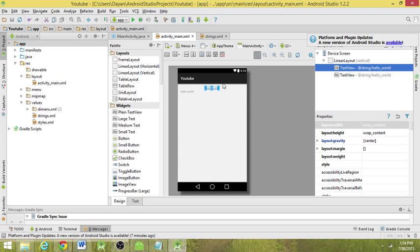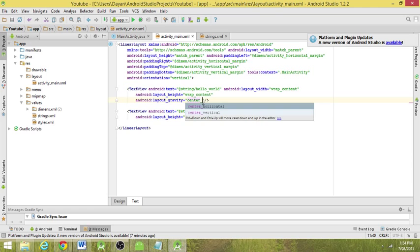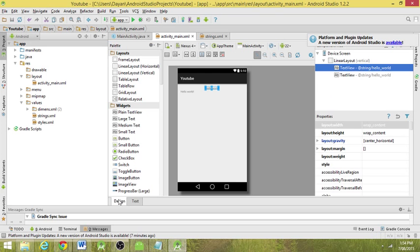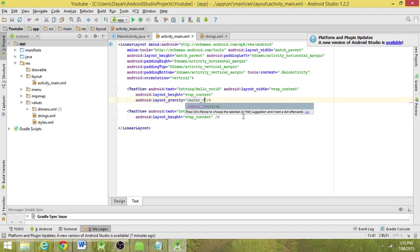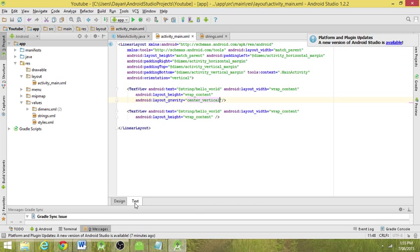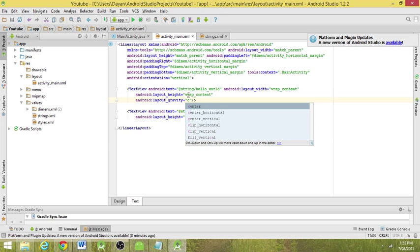Because it was filling parent, it was already technically in the center. The text wasn't, but the object was. The object was already centered. So now what if we add center horizontal? Nothing. What about center vertical? Back to the start. So we don't need to worry about this at the moment, but we're going to keep the center in.